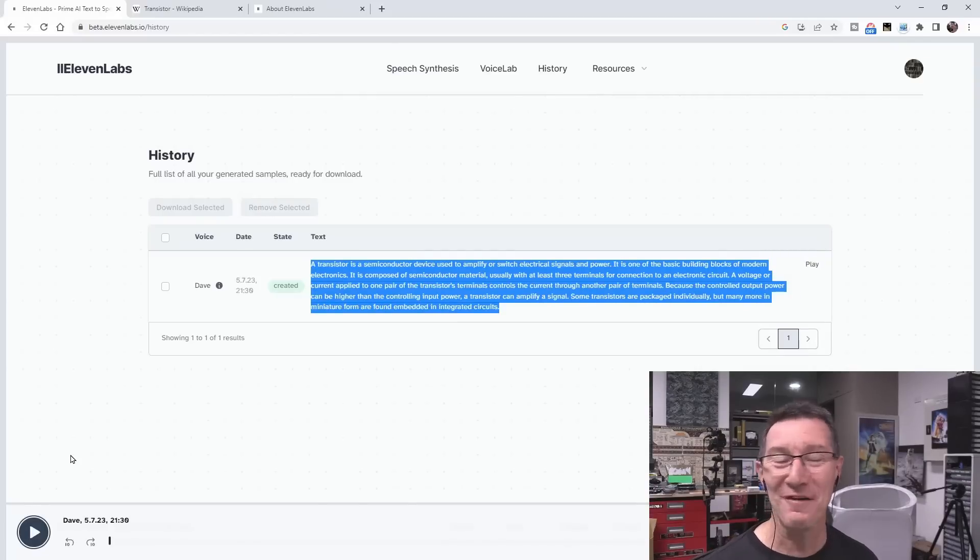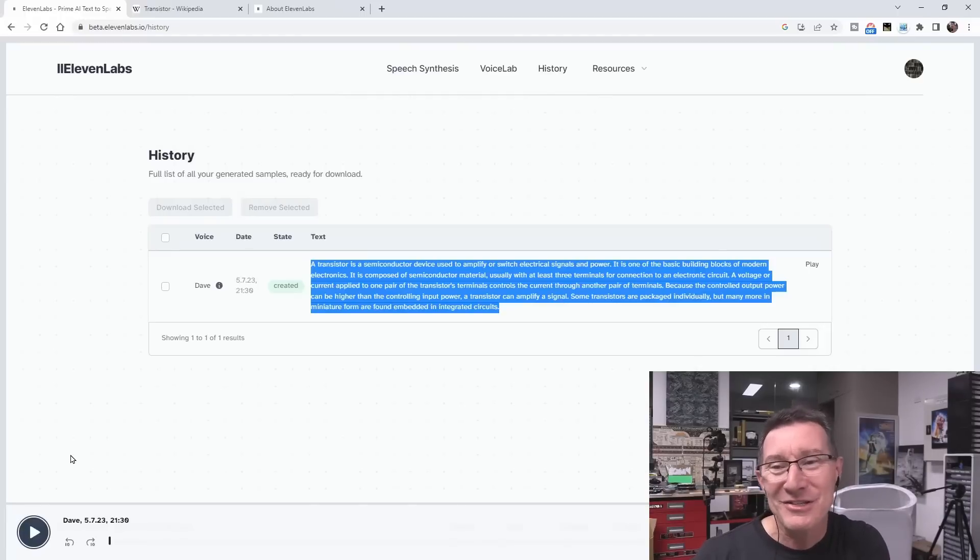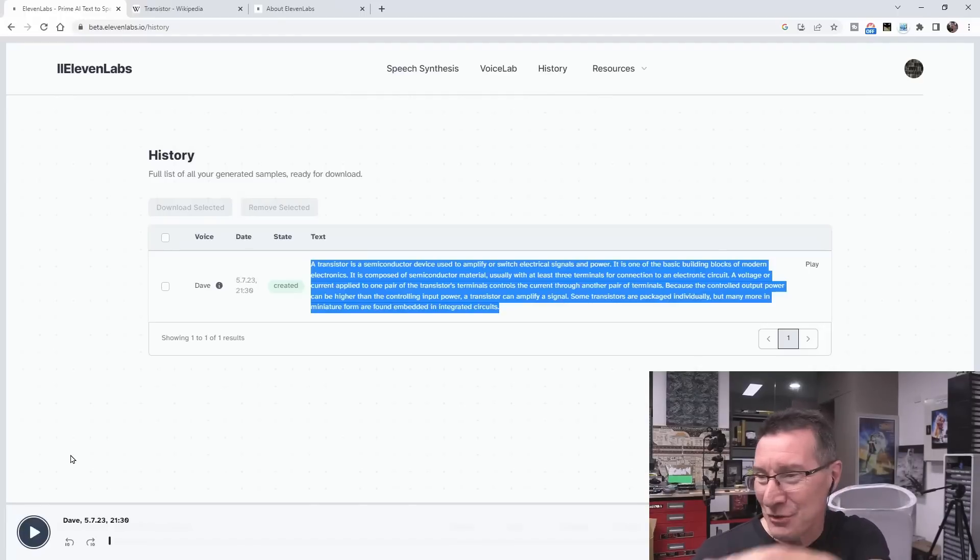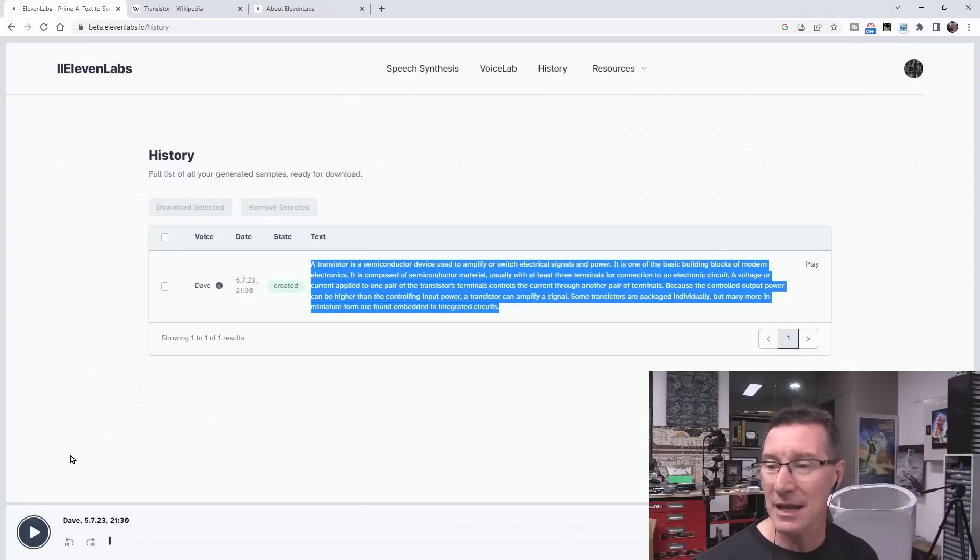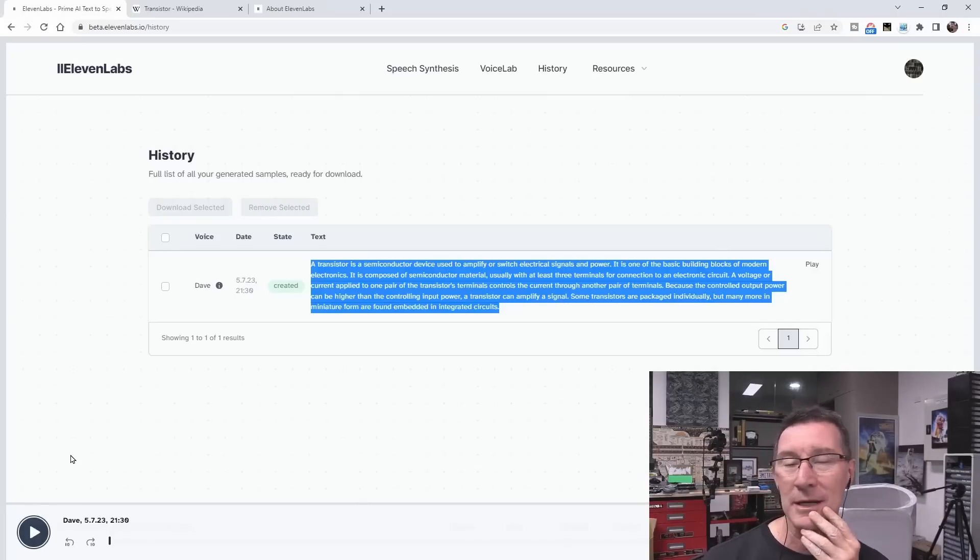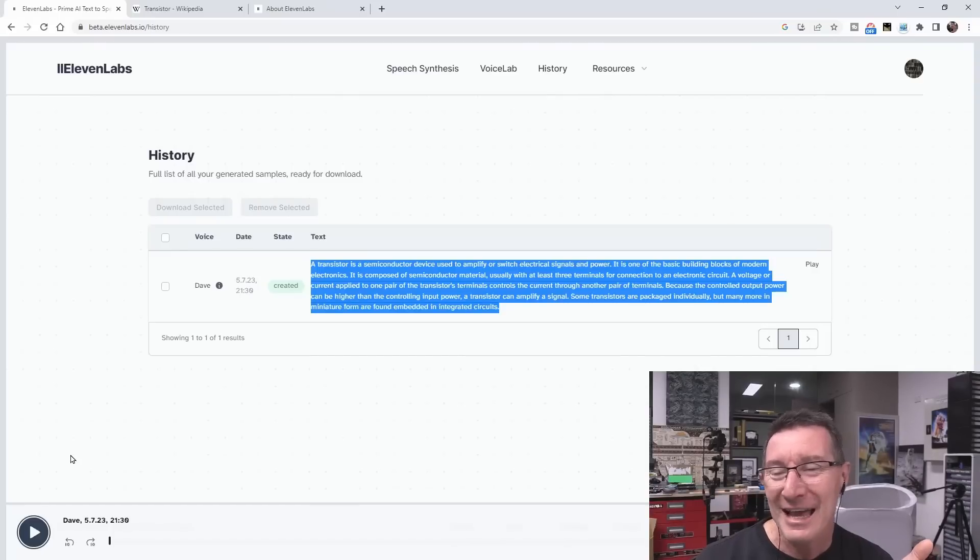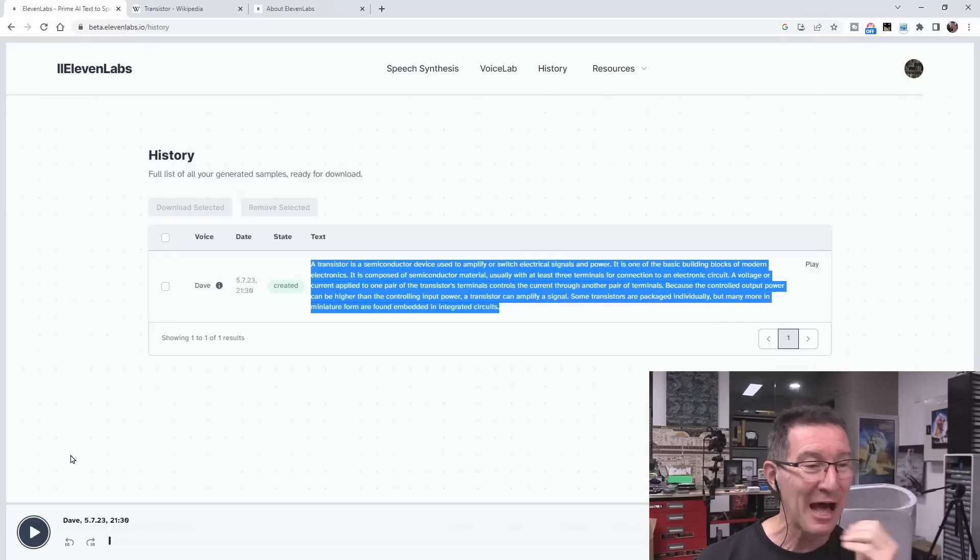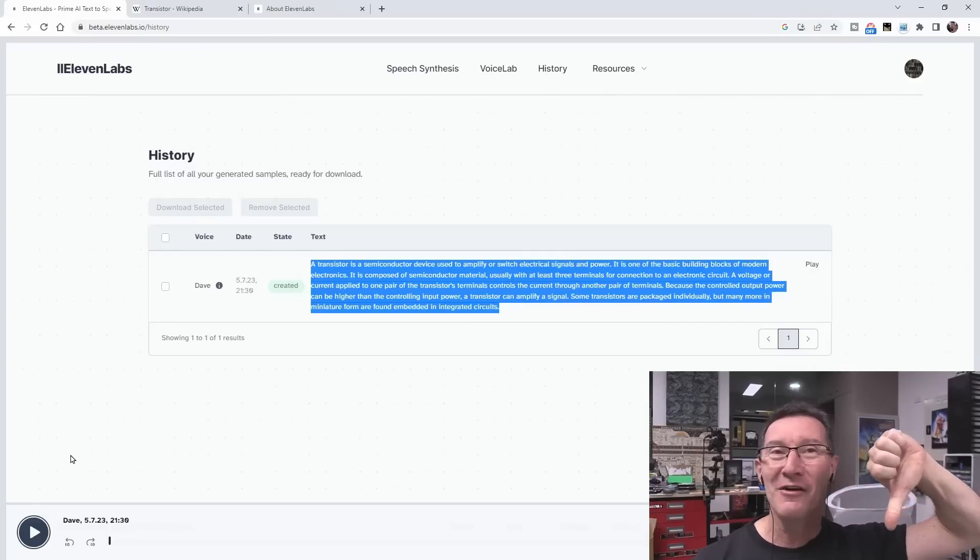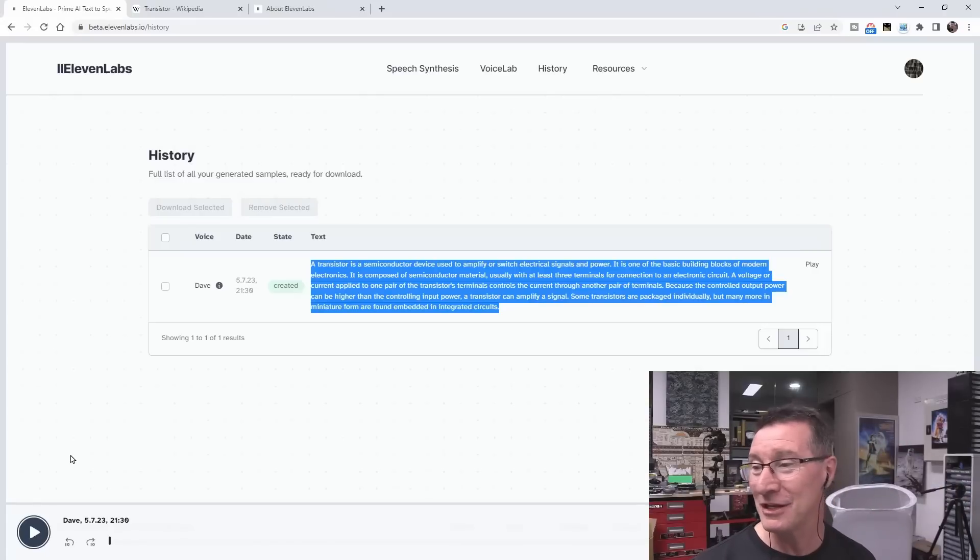That is an epic fail in my book. It sounds like somebody's reading a script. As a voice, it actually sounds okay, I guess. But it's not me. It is certainly not me. So, 11 labs, nah, thumbs down, fail on my Aussie voice. It just does not work at all.